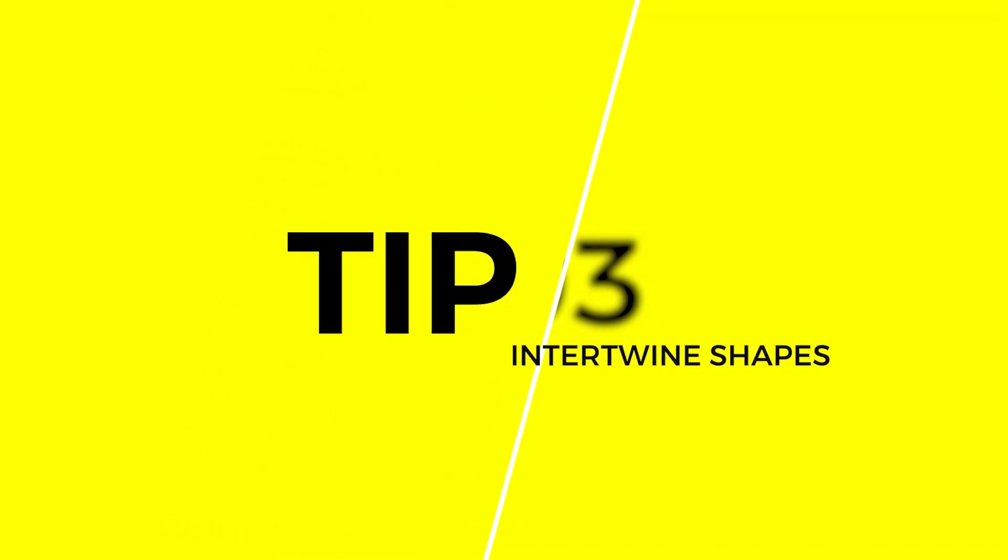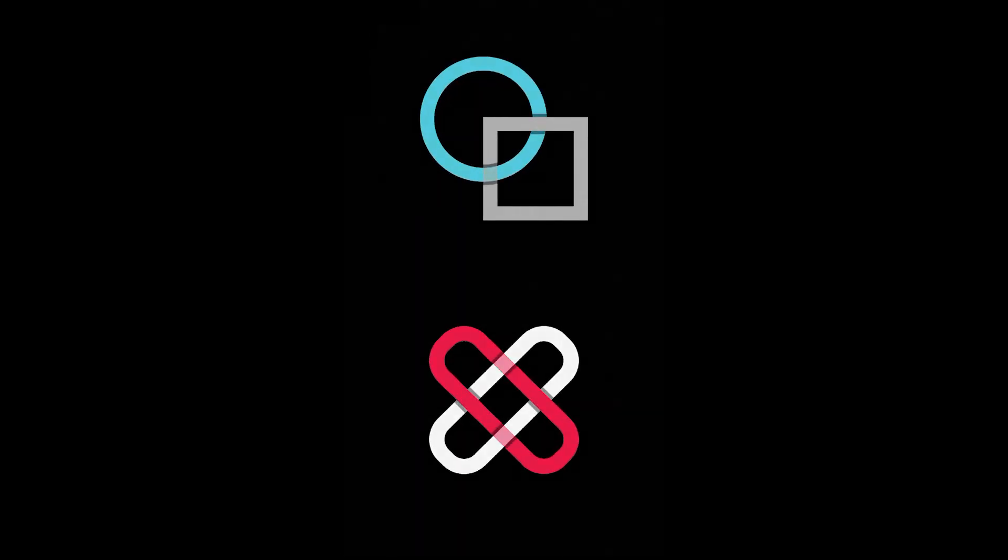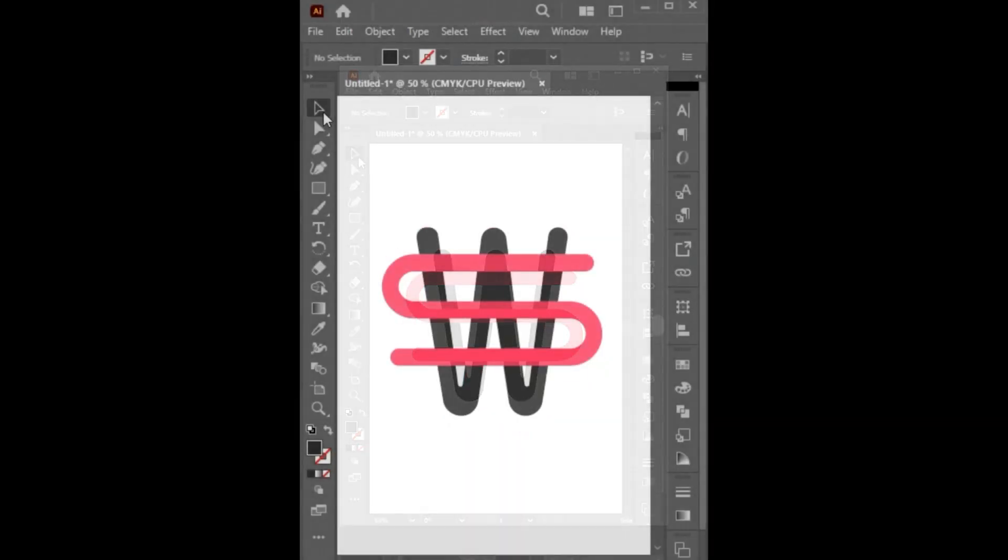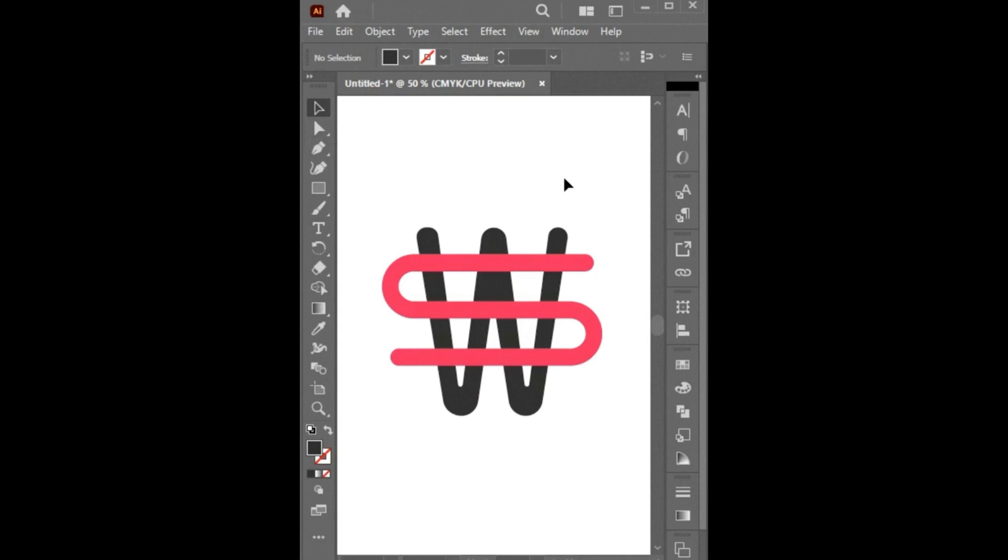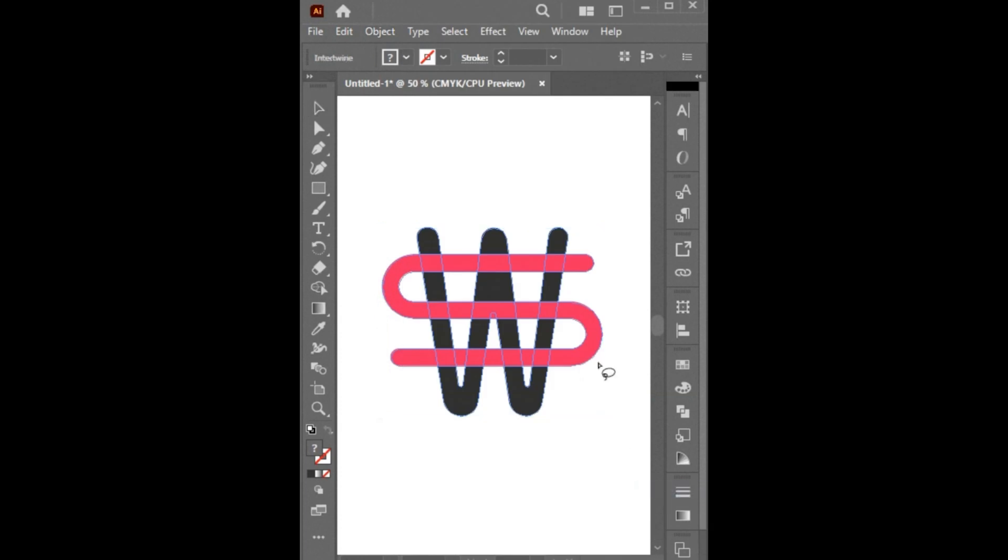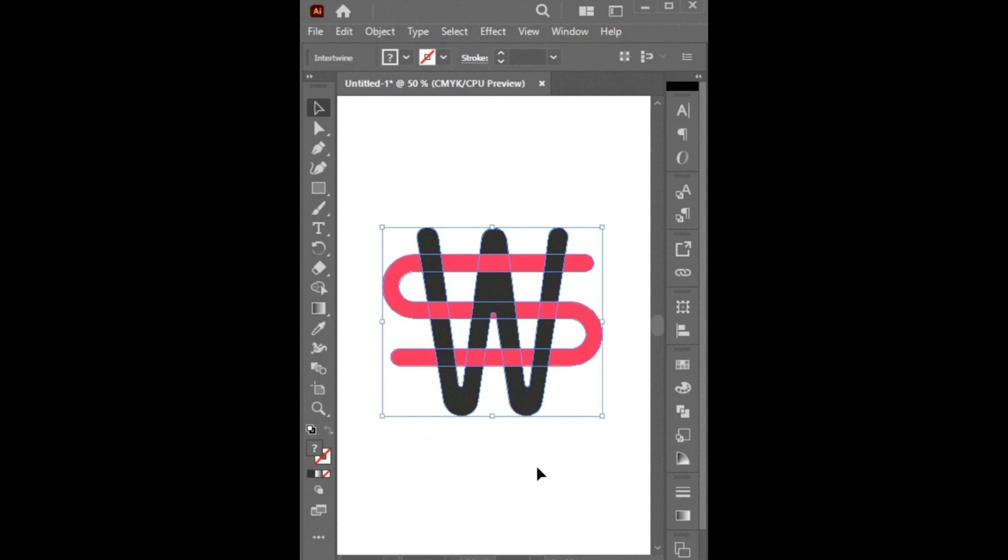Tip Number 3. This is the new intertwined feature in Illustrator. To use this, simply select the objects and go to the Object menu and select Intertwine and then Make. After that, you have to create a rough circle around the lines. And it's done. Let's try it on others.